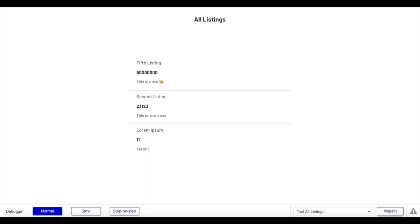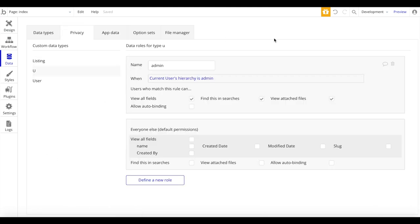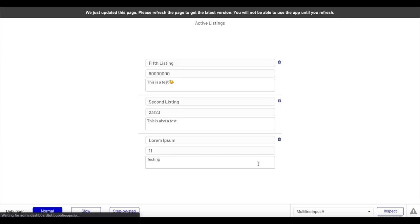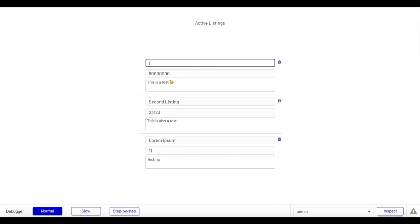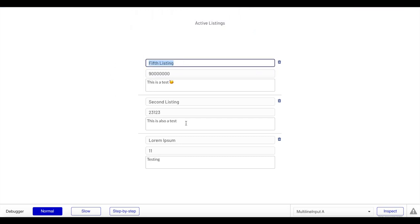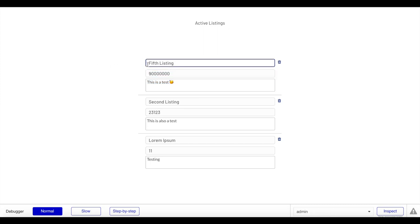Always important to keep in mind the security aspects. You should be good with the redirect and, of course, the privacy settings — which are most important. As an example, let's go back to privacy and change the settings so admins should not be allowed to do auto-binding for the name. If we refresh the page, we will not be able to change the name anymore. If I change it to 'last listing', you'll see we get the message 'Sorry, you don't have permission to modify this' and it reverts back — because admins don't have that right. So you could create different roles: a moderator role where a moderator can just change the description but not the price or name. There are also various other things you could do regarding creating users, sending emails, and so on.